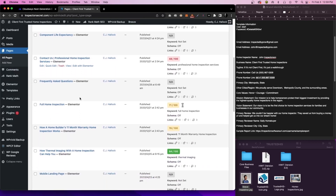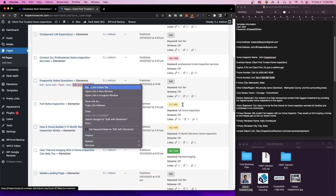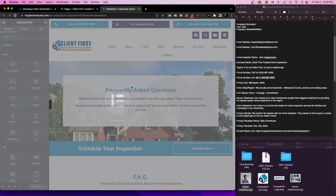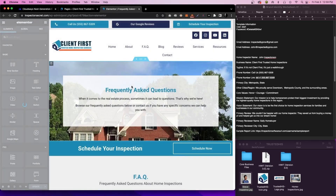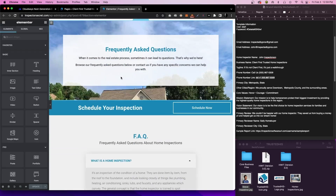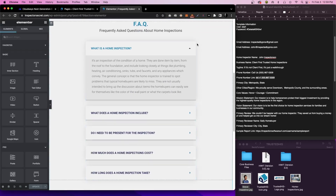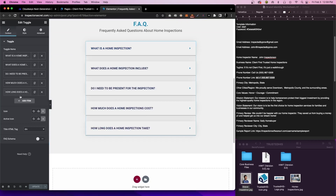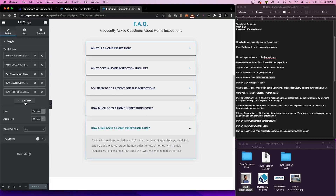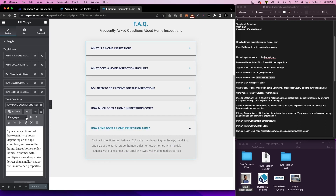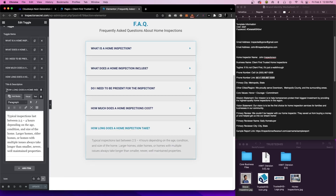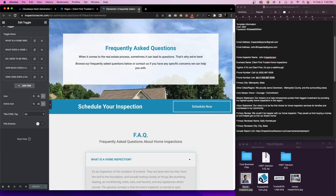We have our FAQ page, and there's nothing on this one that you need to actually edit. But I do want to show you how you can add new FAQs to your website. Once you get into Elementor, all you need to do is click the pencil for the FAQ dropdowns, then simply click Add Item, add the question, add the answer — it works just like this. The title is going to be your question and the description will be your answer.